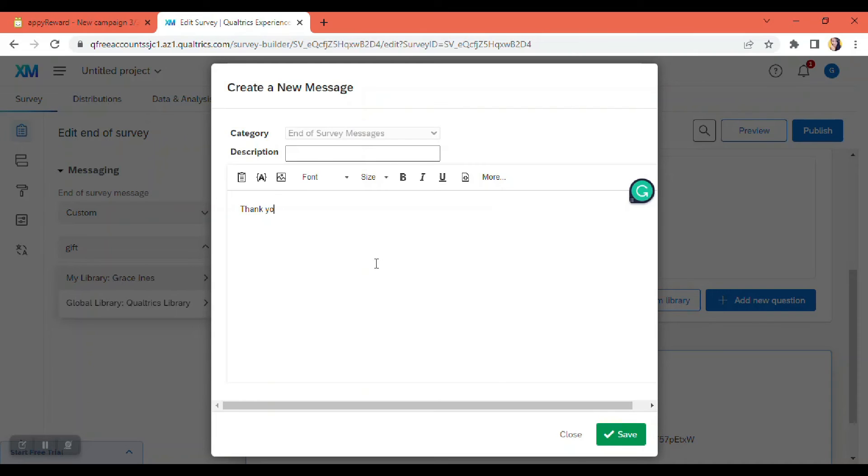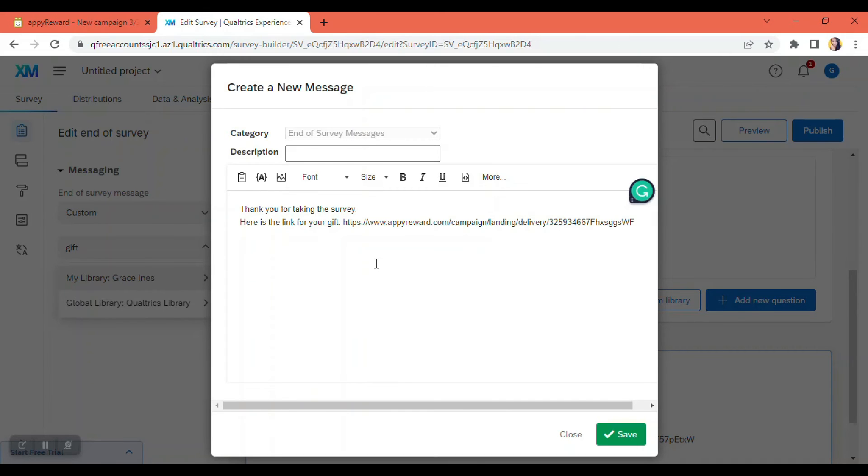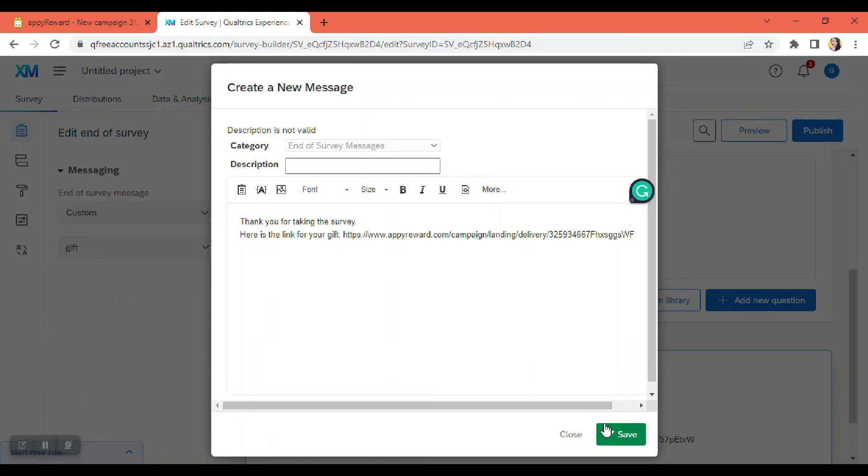And of course, we're going to have to paste the link in here so they can access the gifts. And of course, we're going to have to save. Don't forget to put the description here.